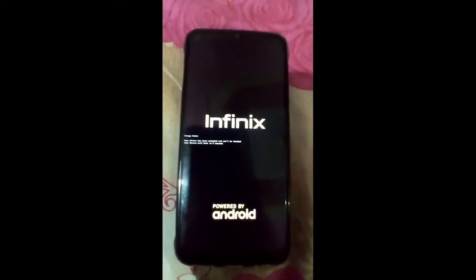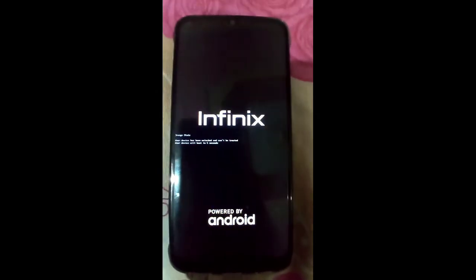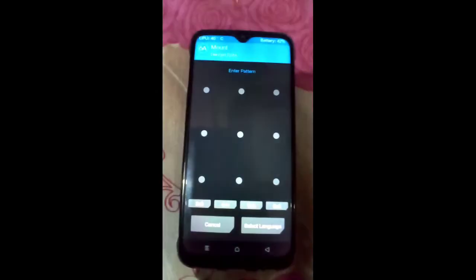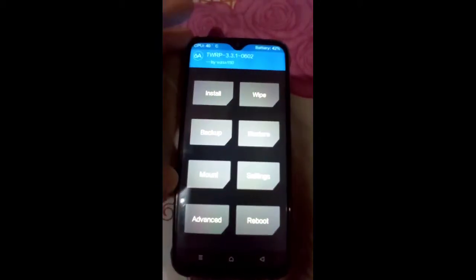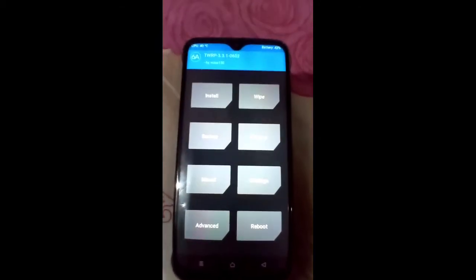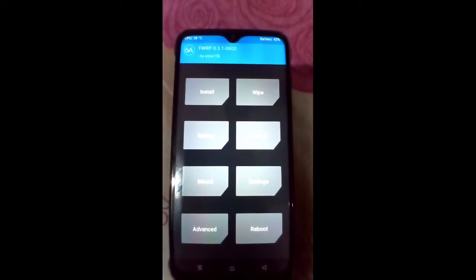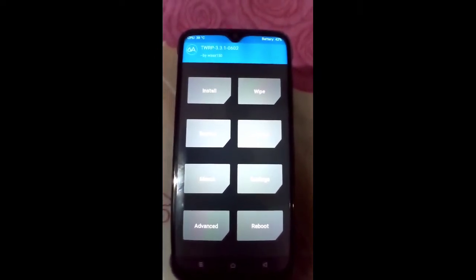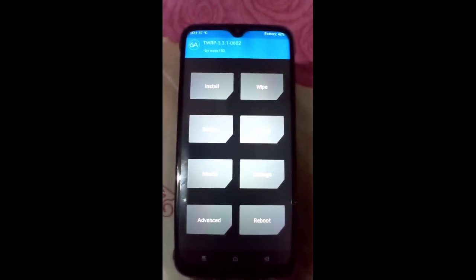You have to install according to your architecture because this is a very important step. If you install the wrong file for another project mobile, there is a possibility that your mobile will be hard bricked or soft bricked. So make sure you install according to your architecture.